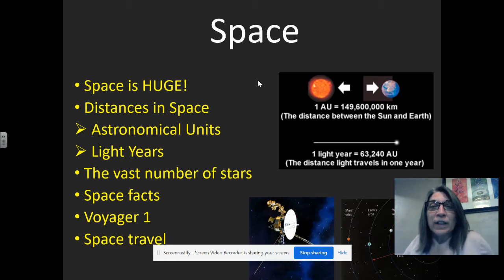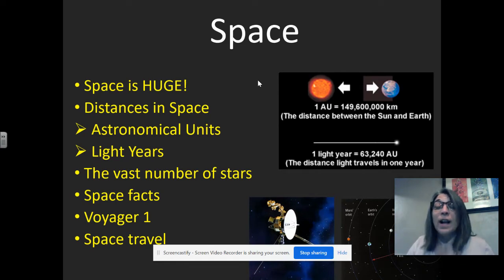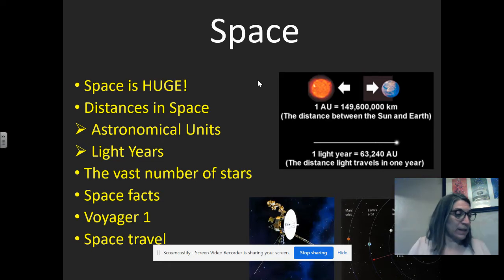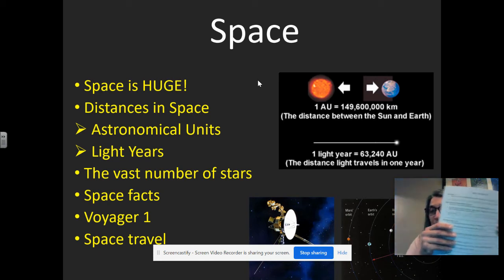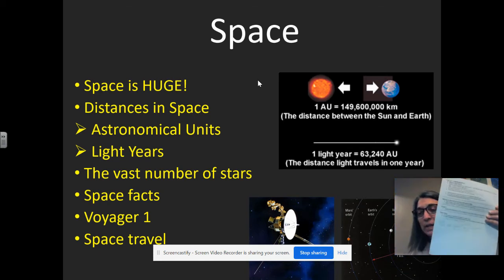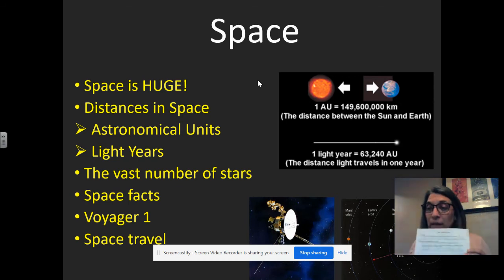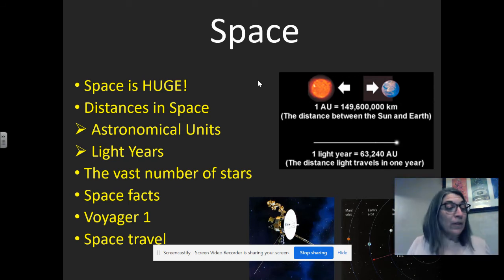Hey guys, it's time for a little bit of science. As you can see from this screen, we're going to talk about space. Hopefully you've already downloaded the notes page — it looks kind of like this. There's two pages to it, just like a page and a half. I've already taken my notes, but no, you can't look at mine. Hopefully you're able to print it out.